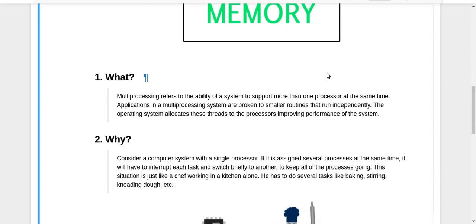Multiprocessing refers to the ability of a system to support more than one processor at the same time. Applications in a multiprocessing system are broken into multiple smaller routines which run independently. Each processor is responsible for running each smaller part of your problem.